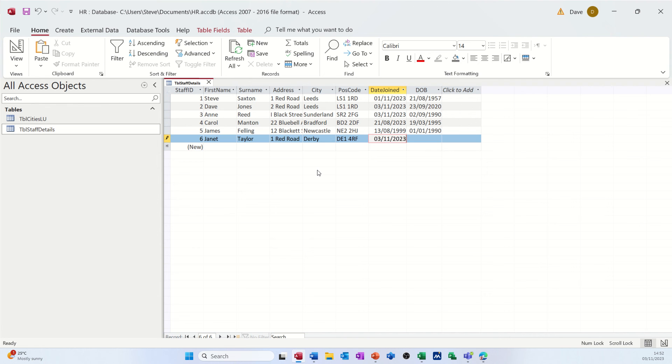Date joined, say, that's today. So I did the key command. Born on the 1st of the 1st, 2000. And that's her in.